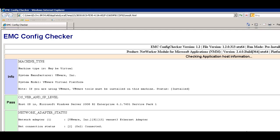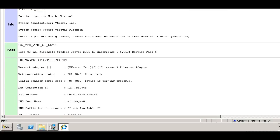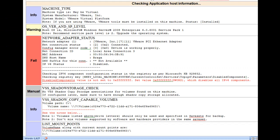To better show the value of the Config Checker, let's look at a report on a system that has not properly been configured for the Networker Module for Microsoft Application.